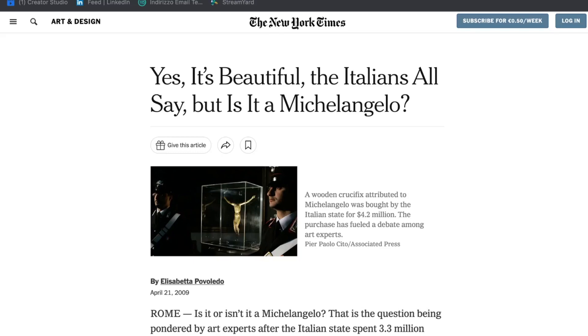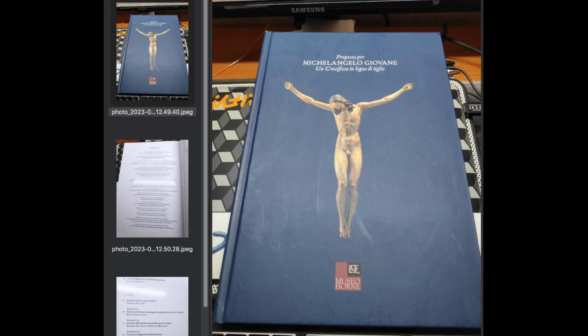What happened several years ago in Italy concerns a crucifix attributed to Michelangelo, the famous artist. We are in early May 2004, when the exhibition entitled 'Proposal for Young Michelangelo' opens, featuring a small wooden crucifix attributed to none other than the famous Michelangelo Buonarroti. It should be noted that the exhibition also had a catalog which, in addition to revealing the owner of this legendary crucifix — a figure named Giancarlo Gallino — also contained three appendices.